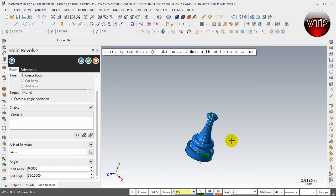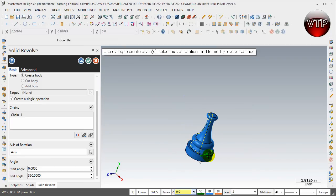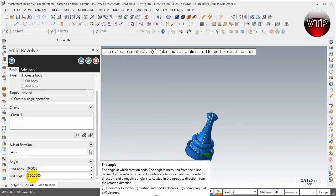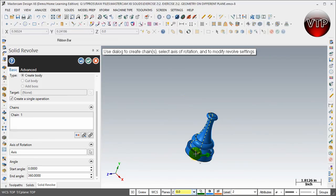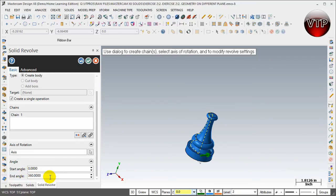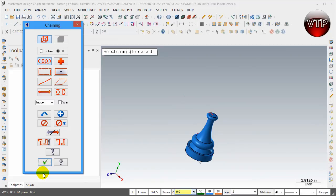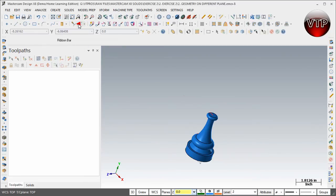You're going to notice an arrow over here and this is just the rotation side if you want it rotating this way or that way. Down here there's going to be a start angle and an end angle. That allows you to actually make the solid not a full 360. If you want to come over here and type in 270 for example and hit enter, I think I typed in 270. I'm going to exit out of this real quick.